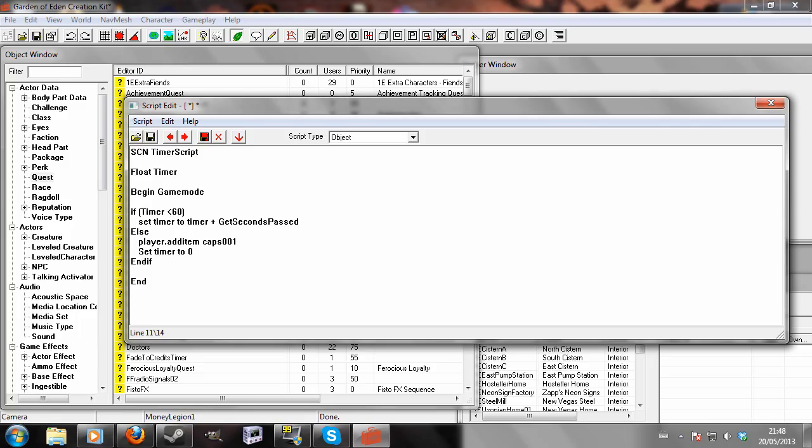Alternatively, if you wanted to stop the quest, we would just put stop quest. Just put that in there, and then that script would stop, never play again.